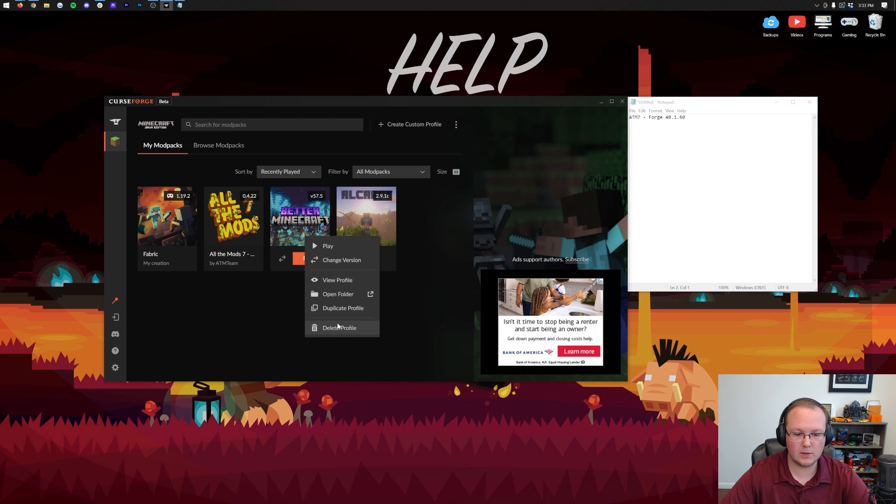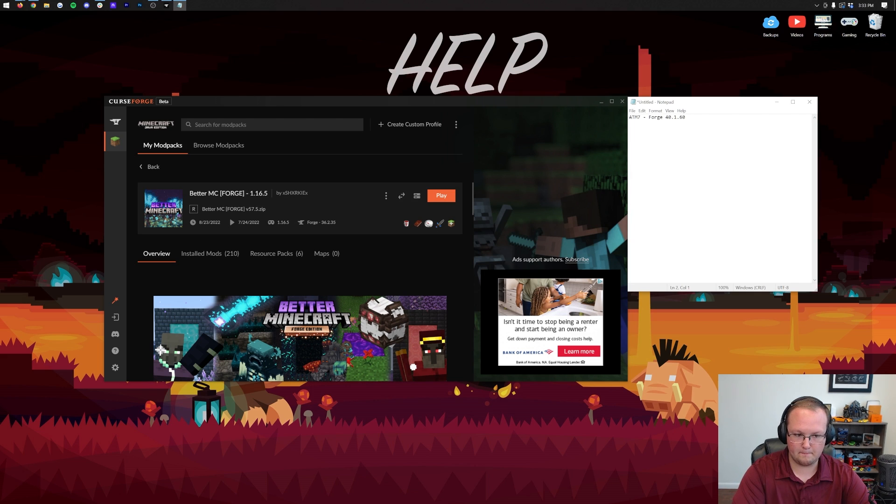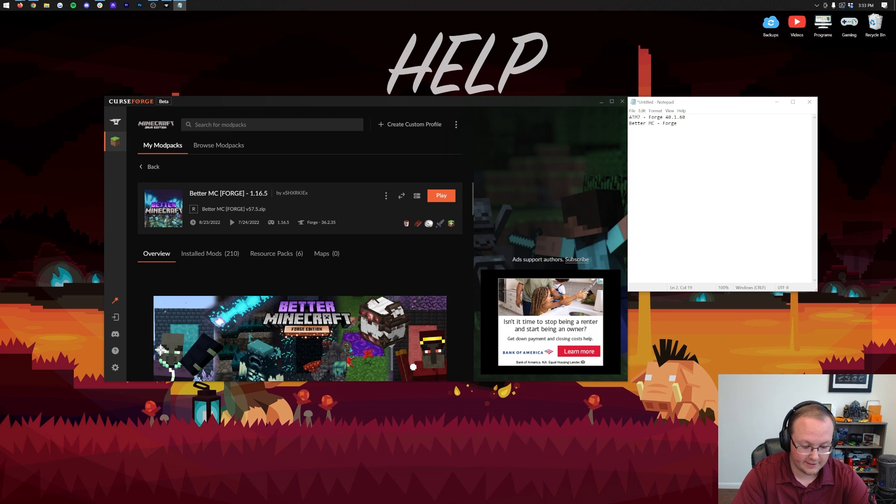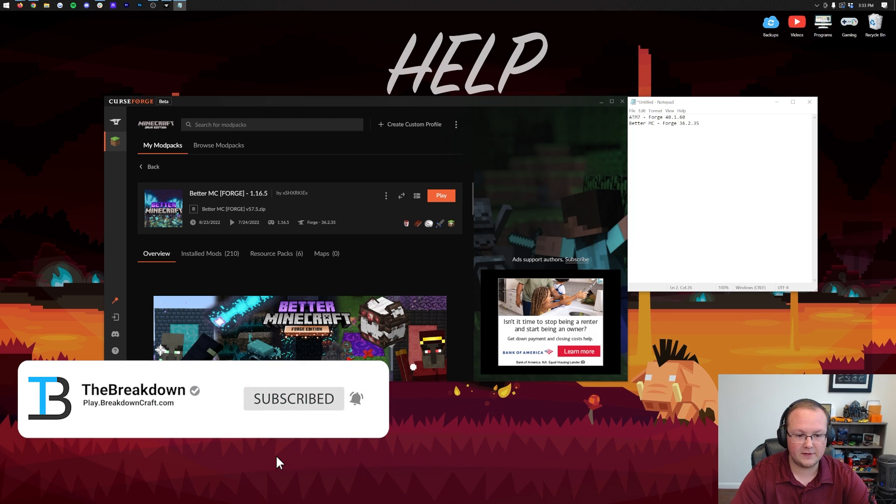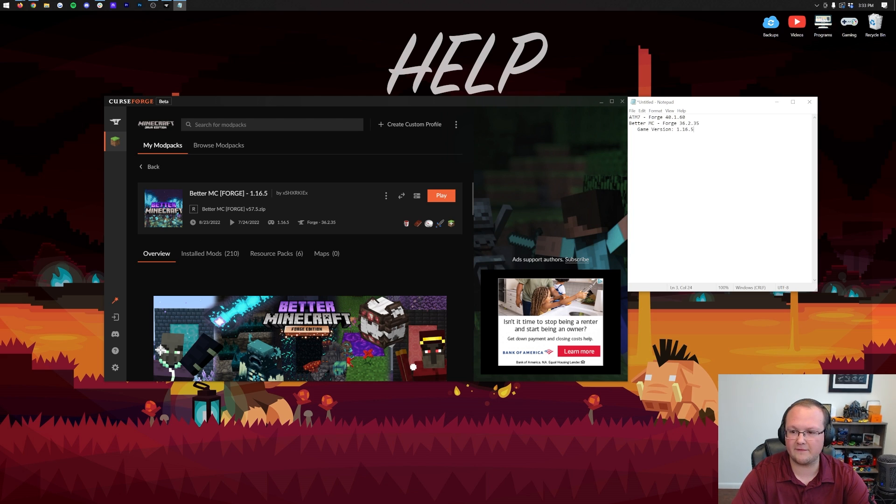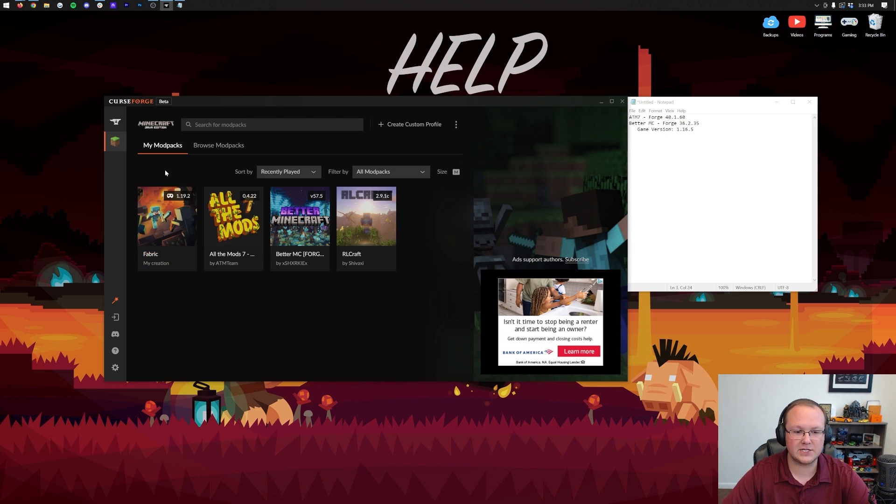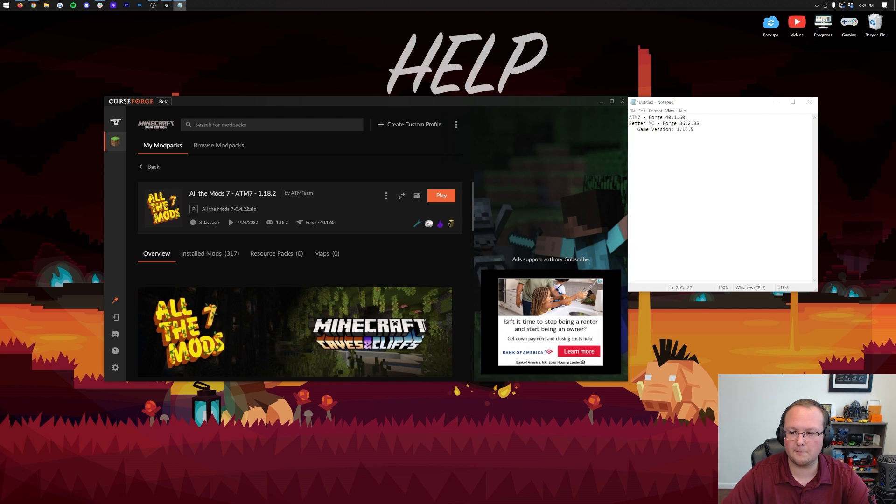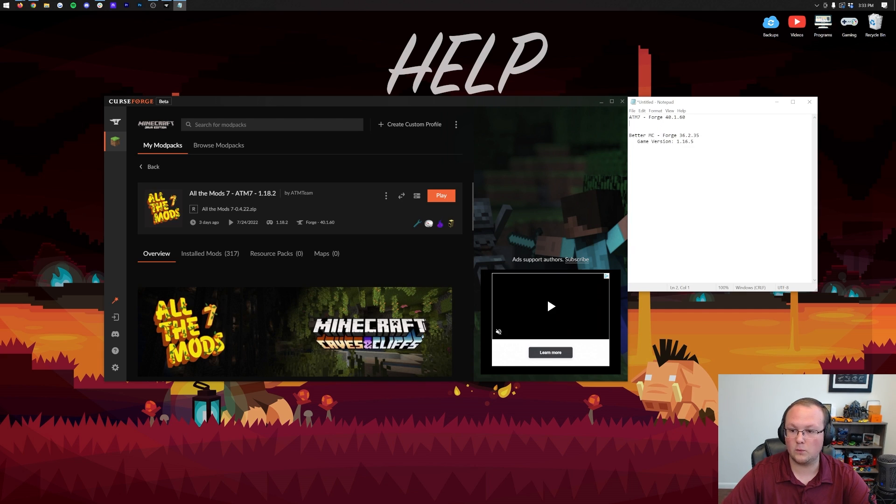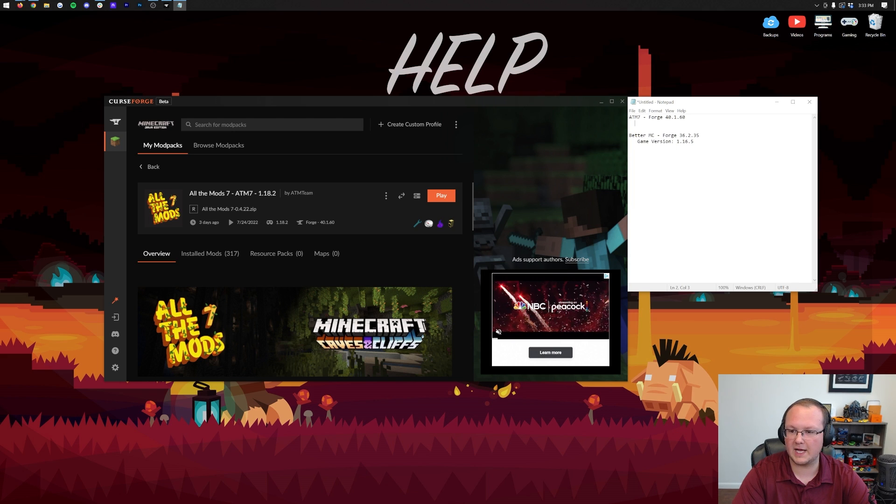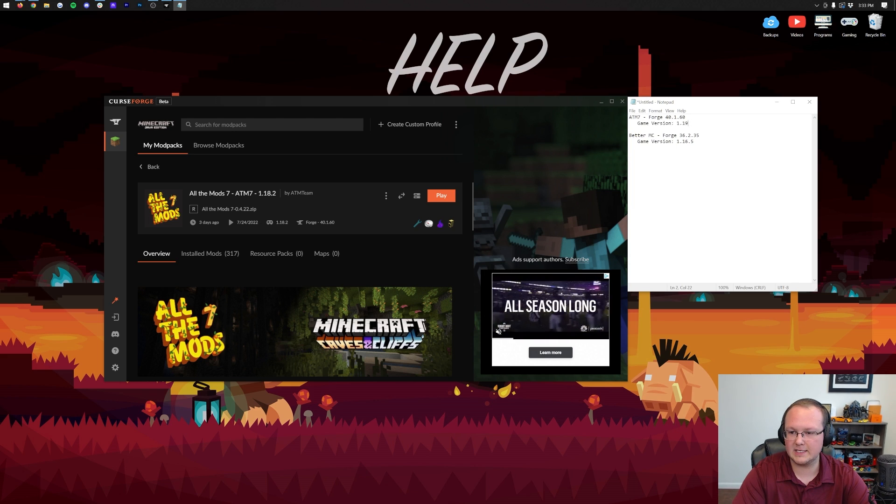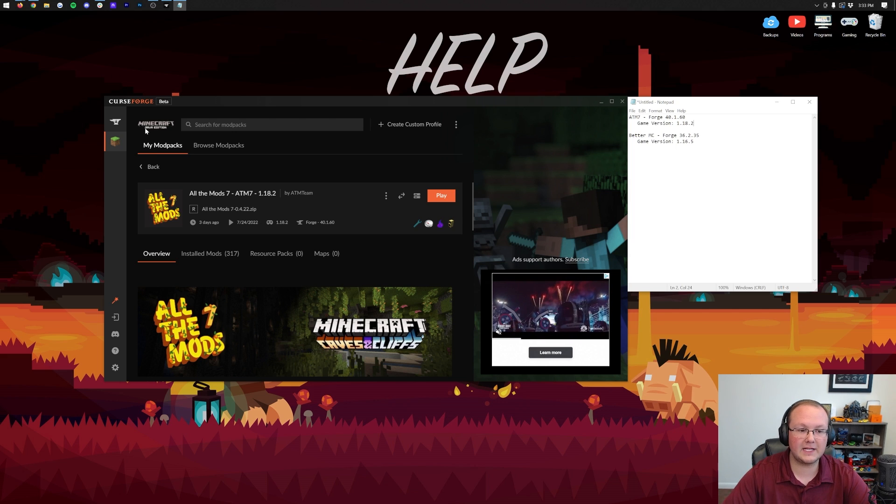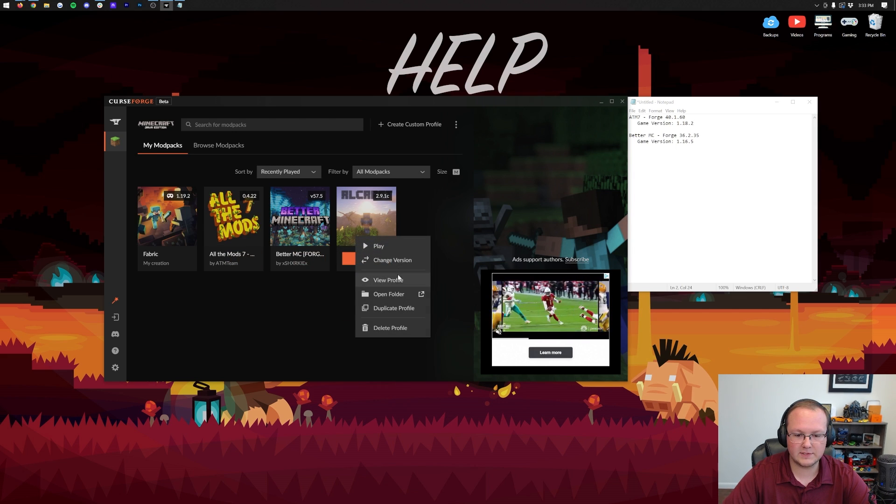We're going to repeat this process for all the other mod packs here. BetterMC, we're going to do a View Profile. That is going to be Forge 36.2.35, a very old version. You may also want to note the game version here. This is 1.16.5. That's just going to help us find easier the version of Optifine we want. For All the Mods, we're on 1.18.2.